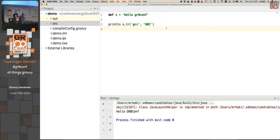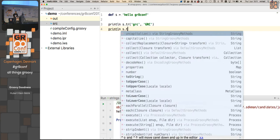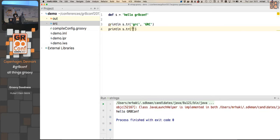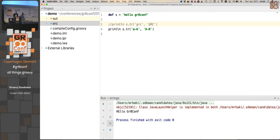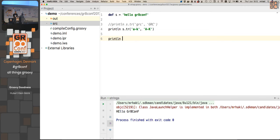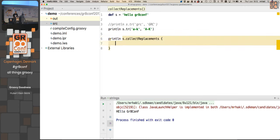In this case I want to replace the lowercase 'gr' and 'c' in 'great conf' to their capital versions. Running this, it's now replaced correctly - we have 'GreatConf'. You can also use ranges, so any letters between 'a' and 'k' should be uppercase. It looks a bit like a regular expression but it's not - the tr function has its own pattern mechanism. Another way to do character replacements is the collectReplacements function, which takes a closure.